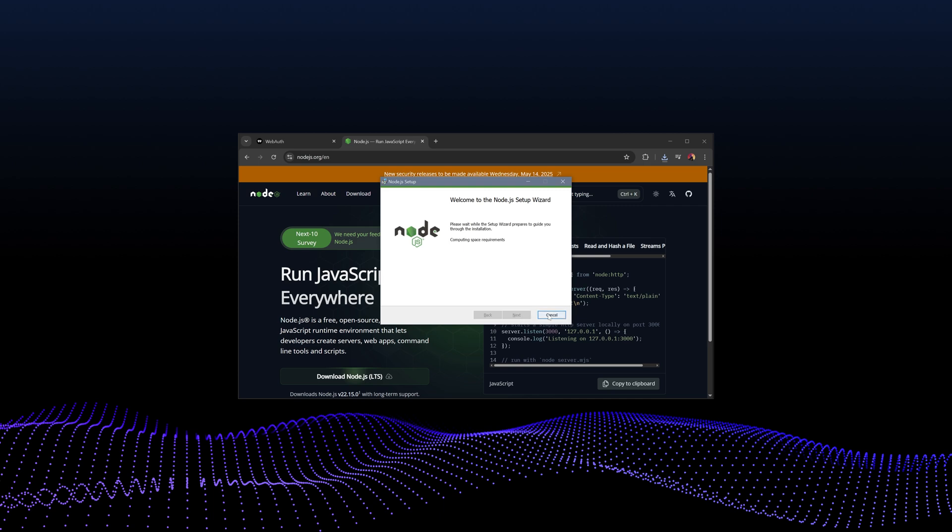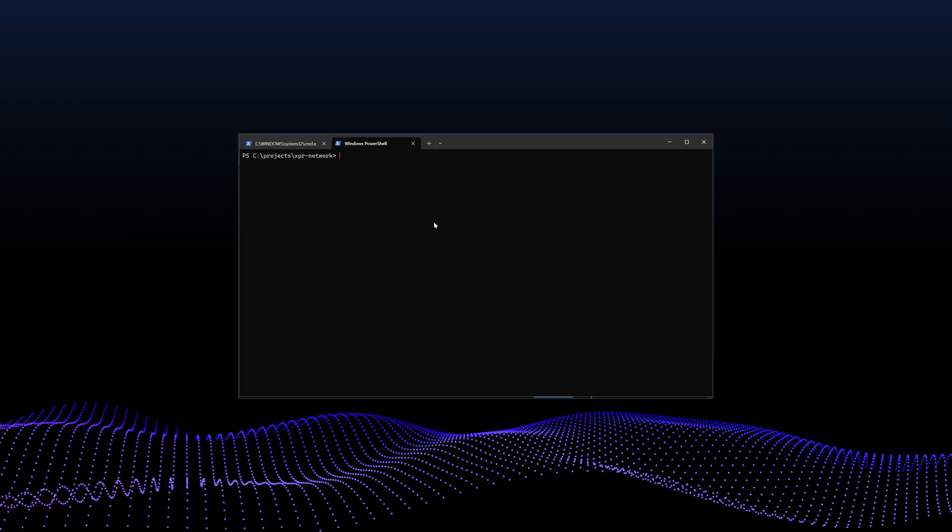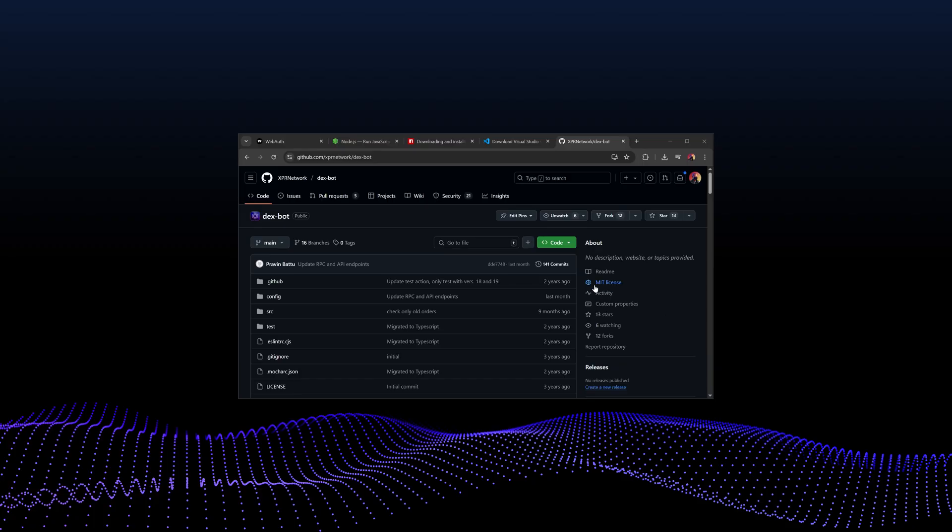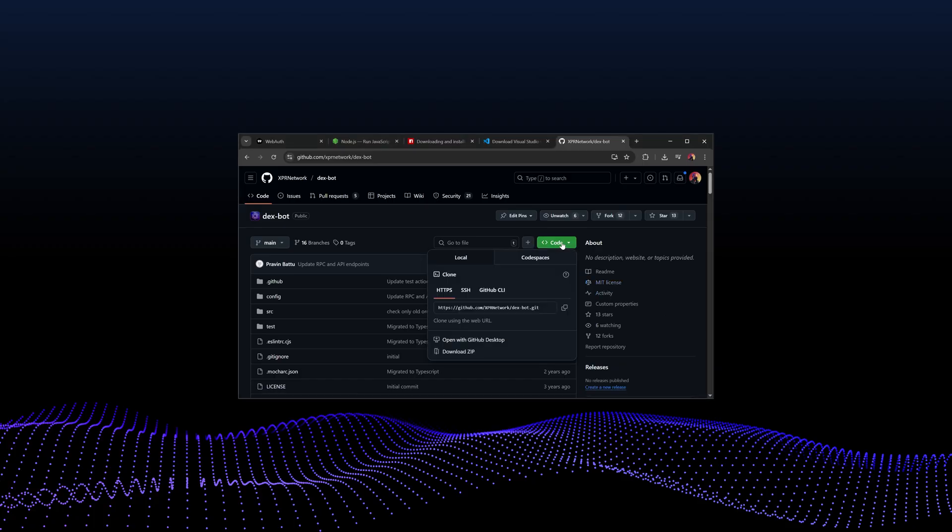Next, open your terminal or PowerShell and clone the Dexbot repository by running git clone this domain here. The link will be in the video description below. If you don't have git installed, you can download the zip file of the repository and extract it to a suitable location.